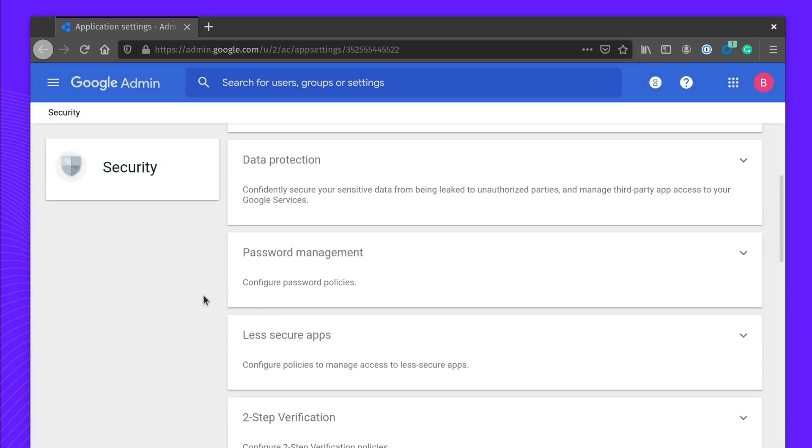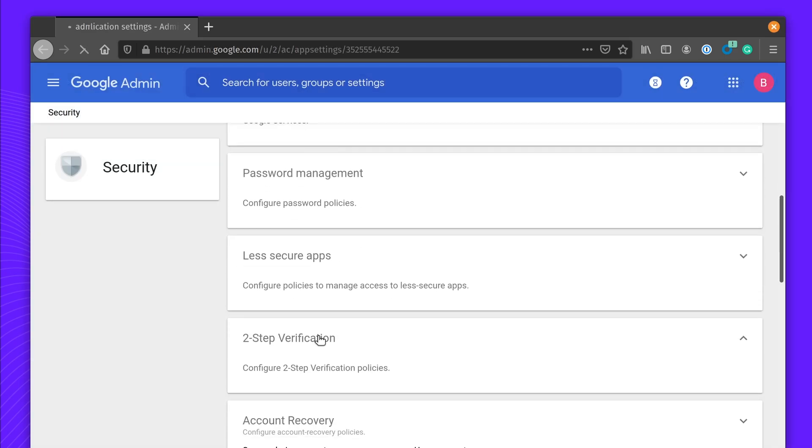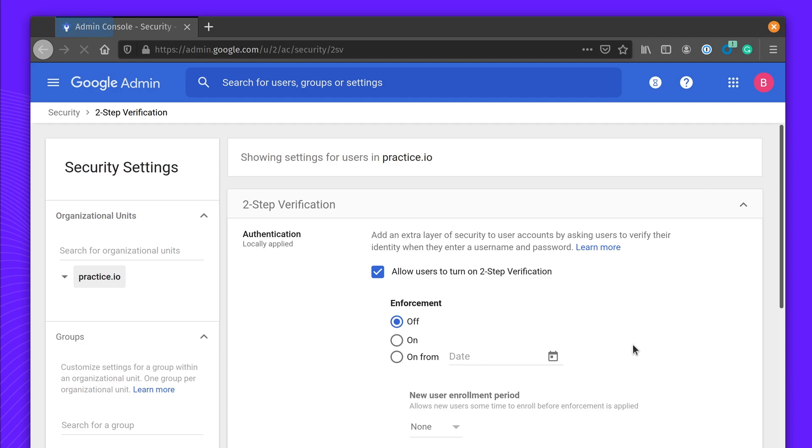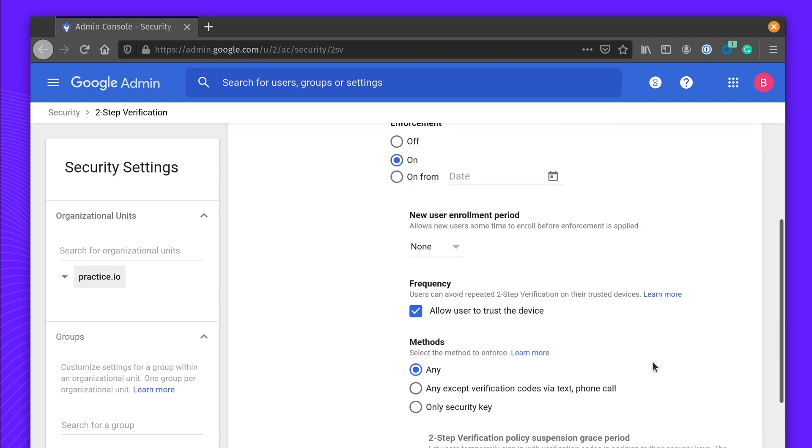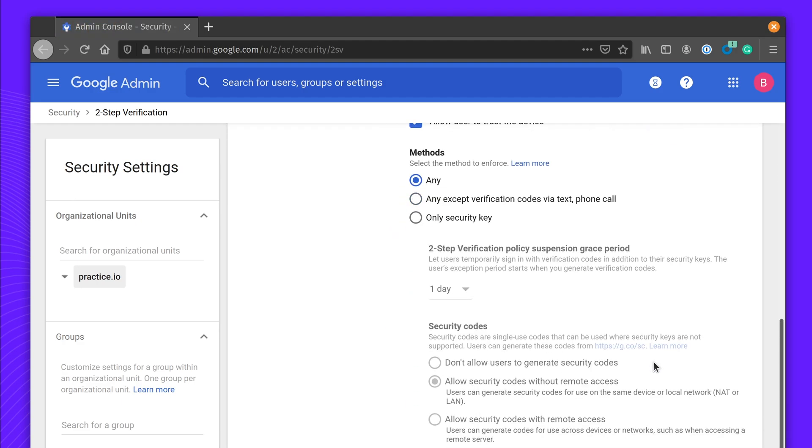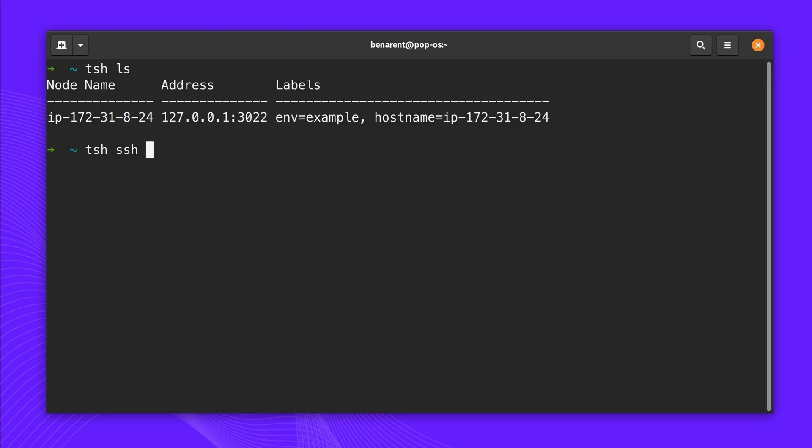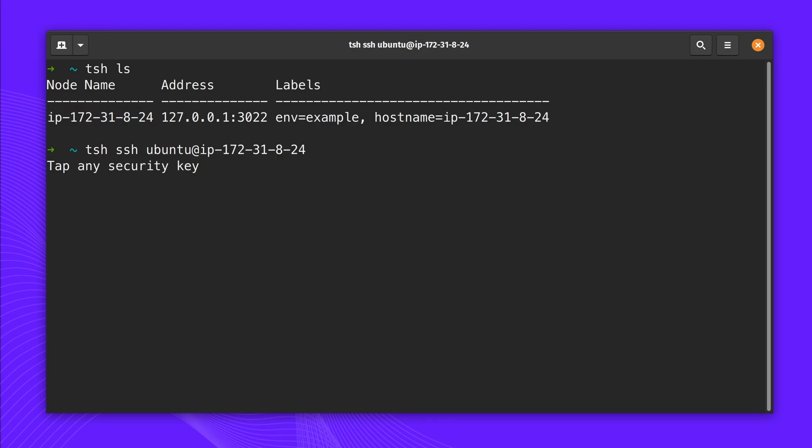Many IDPs let teams set up best practices for securing accounts, such as requiring a second factor, but sometimes that's not enough. Teleport 6.1 lets you add another layer of protection by requiring users to present a hardware token when starting a new SSH or Kubernetes session.